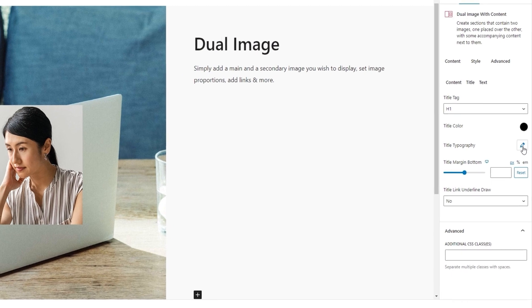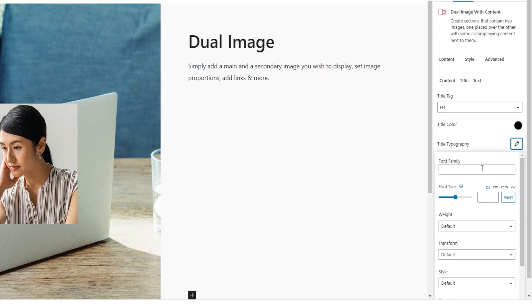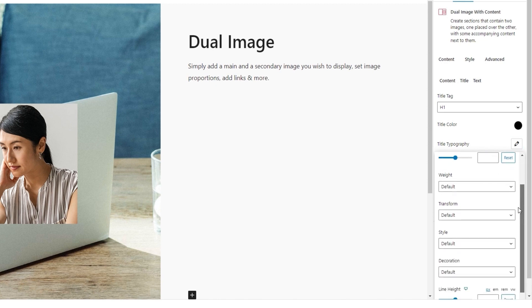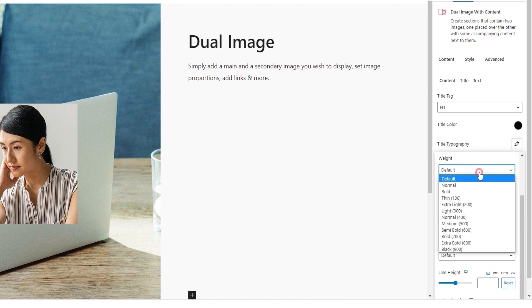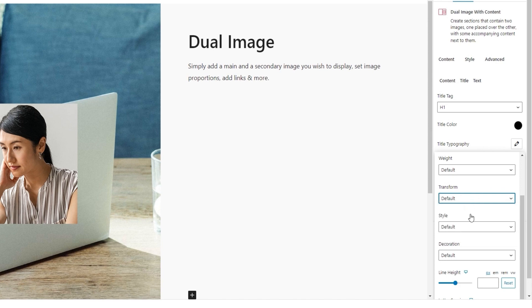Next, there's the title typography. It contains several different options for adjusting the look of the title. There's font family, where we can pick a replacement from the hundreds of available fonts. Then font size, which can be in pixels, ems, rems, or the viewport width. Following that, we have the weight option with all these possible settings for the font weight. Then the transform option in case we want to make the title uppercase, lowercase, capitalized, or normal.